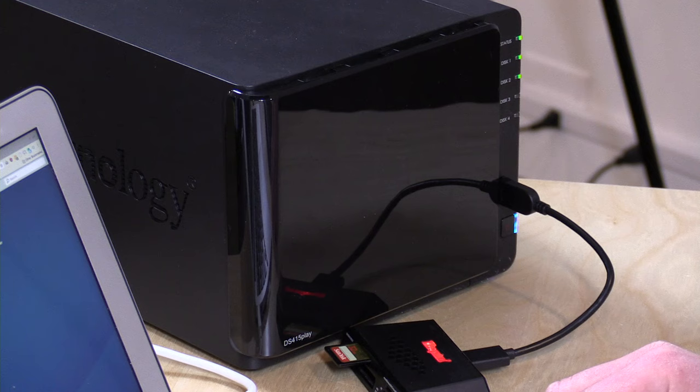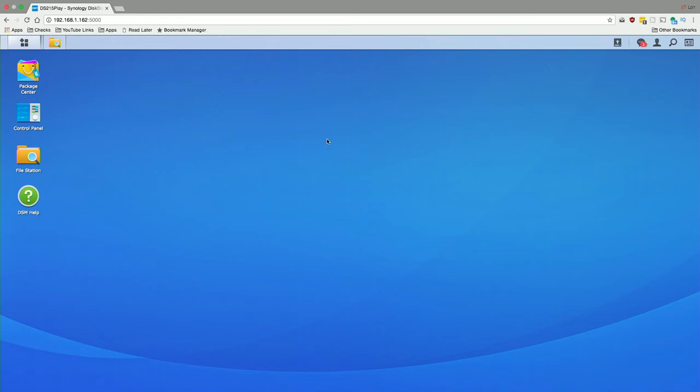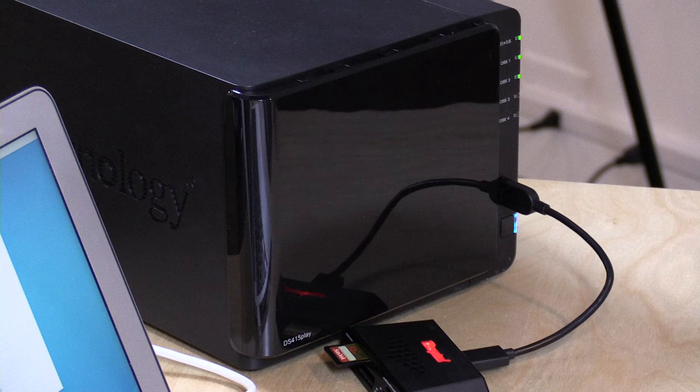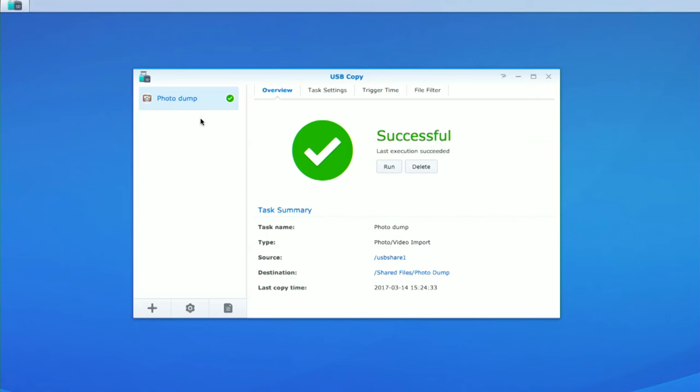And DSM 6.1 has also made improvements to the USB Copy application. It is now called USB Copy 2.0. I'm going to load it up here real quick. And what I have mine configured for right now is to dump photos off of my card here, which came out of my camera. So every time this gets put in, I can have it automatically execute what I'm about to show you here, which is really useful.